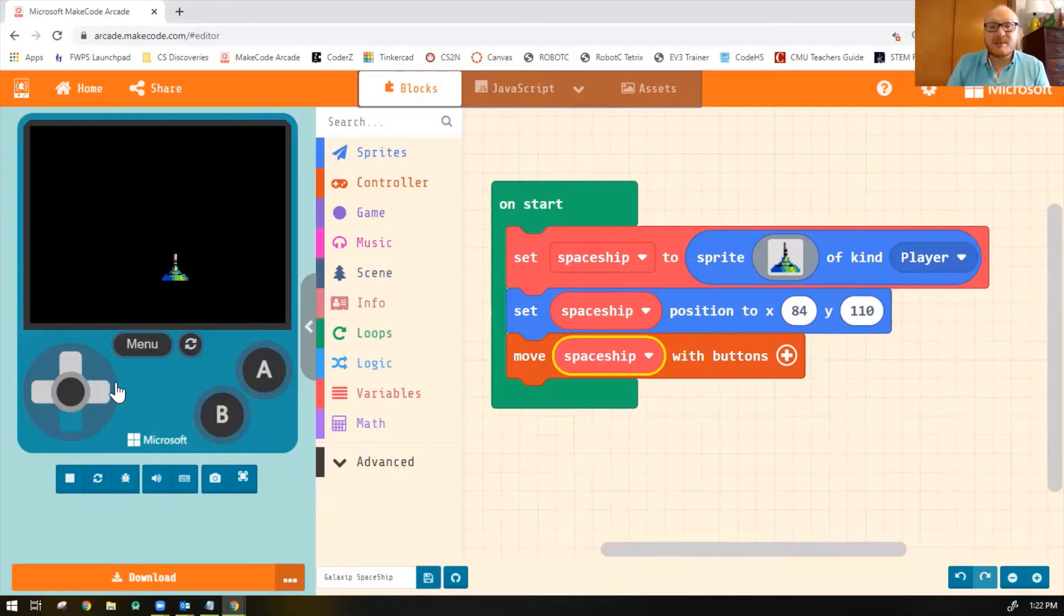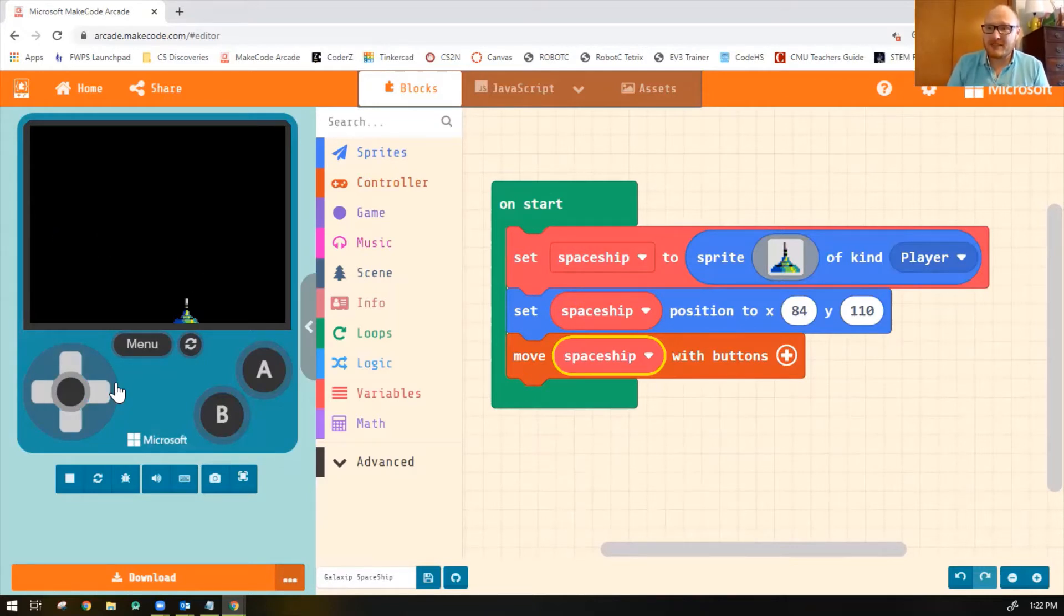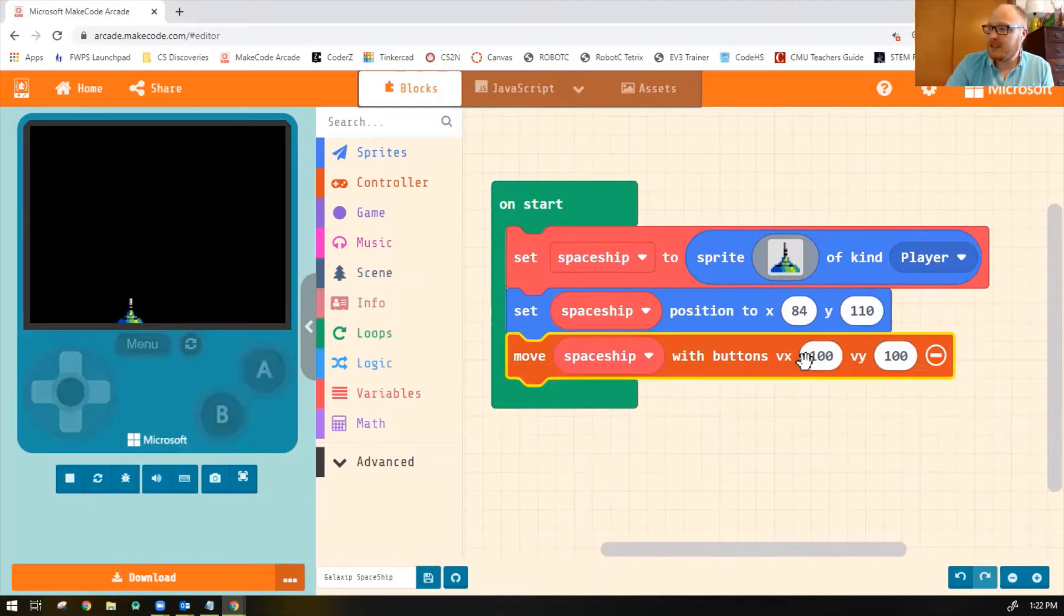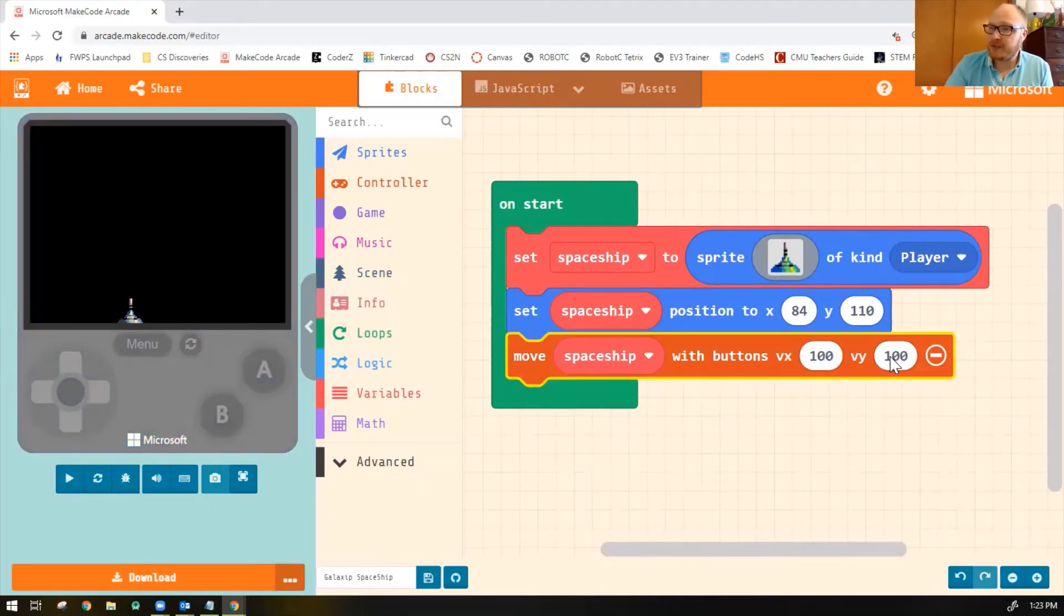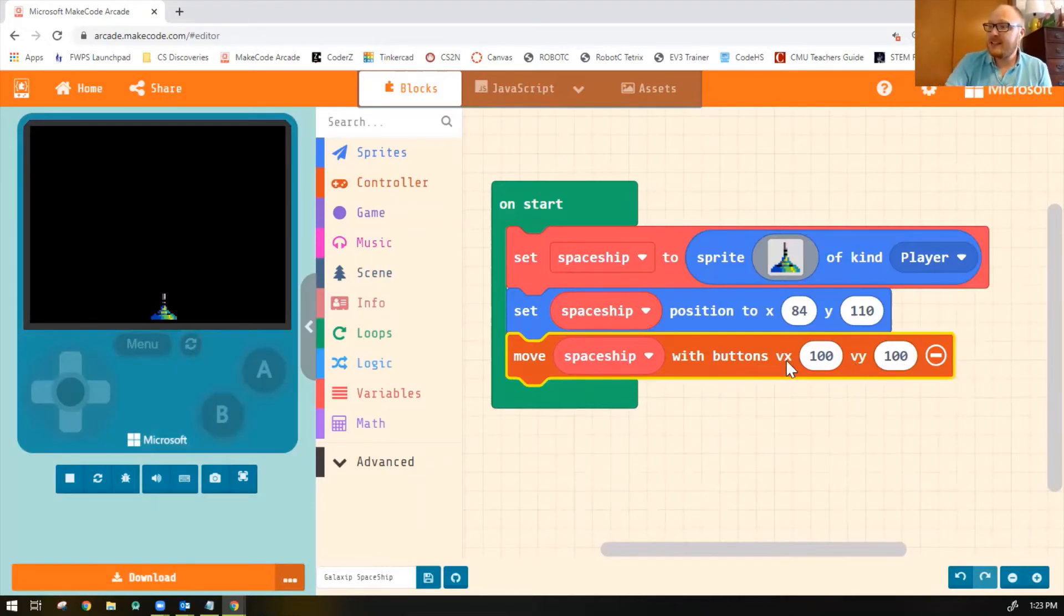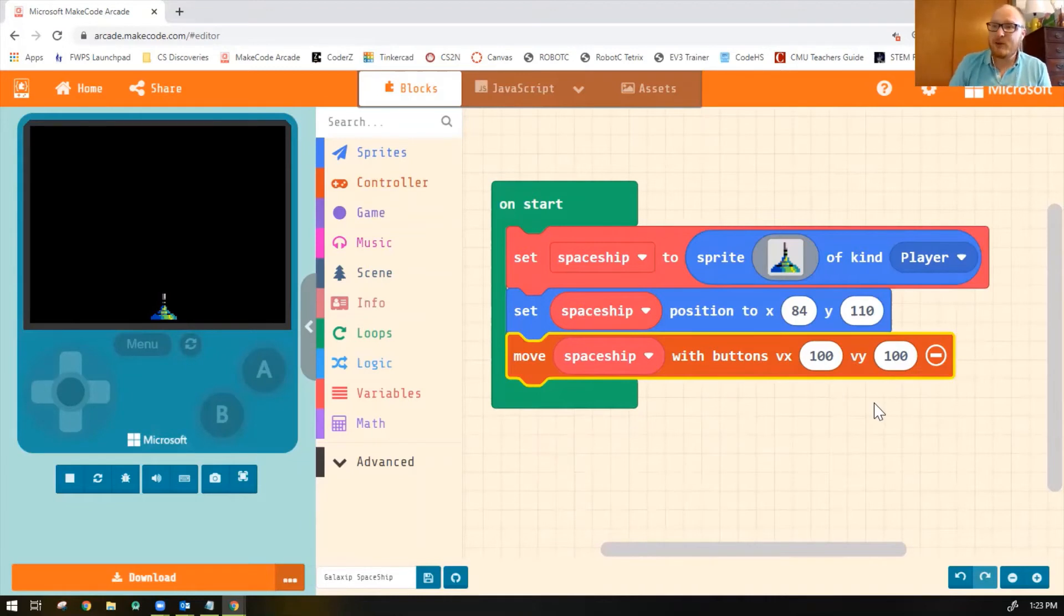But to be a true Galaxian game, he should only be able to move left and right. So we can adjust that setting by clicking on the little plus button. And notice it says VX100 VY100. So that means I can move my sprite 100 pixels per second in the x-axis and in the y-axis.